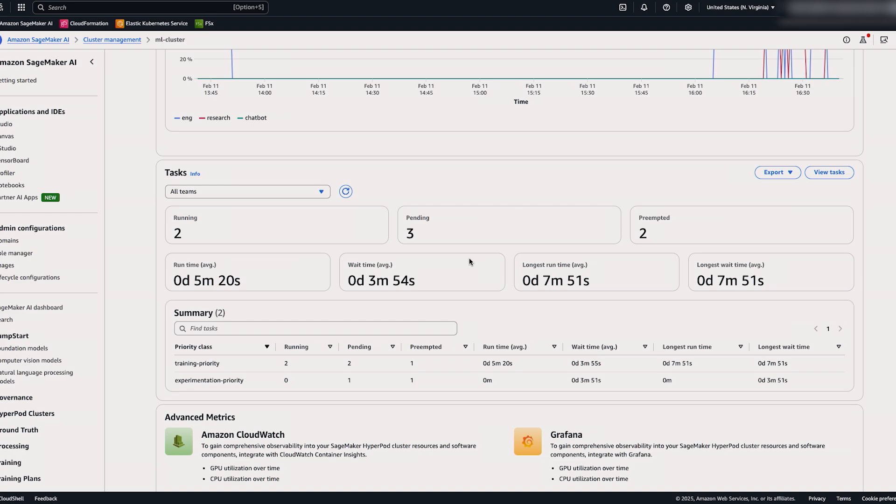So that concludes our demo of SageMaker HyperPod Task Governance. To summarize, we set up governance policies, allocated compute quotas to each team, borrowed idle compute, and preempted lower priority tasks. Now let's move on to the third video in the series. As always, my name is Nisha, and thank you for watching.